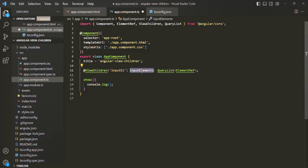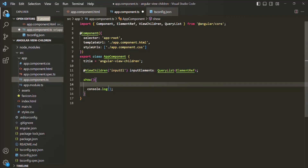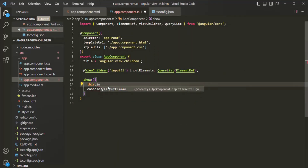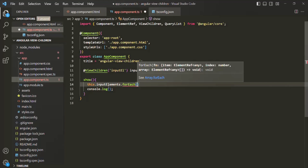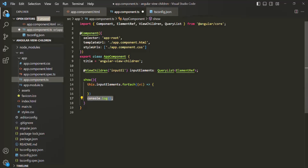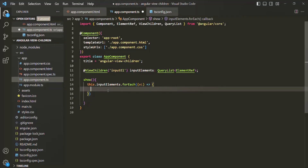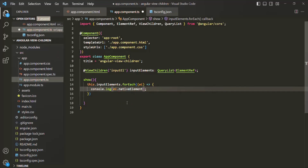Now inside this inputElements property, we are going to receive a list of references to DOM elements. So on this.inputElements, we can use forEach and loop over the inputElements list. For each iteration, we pass a callback function that receives that particular element and we log it. I'll move the console.log statement inside the forEach, logging el.nativeElement.